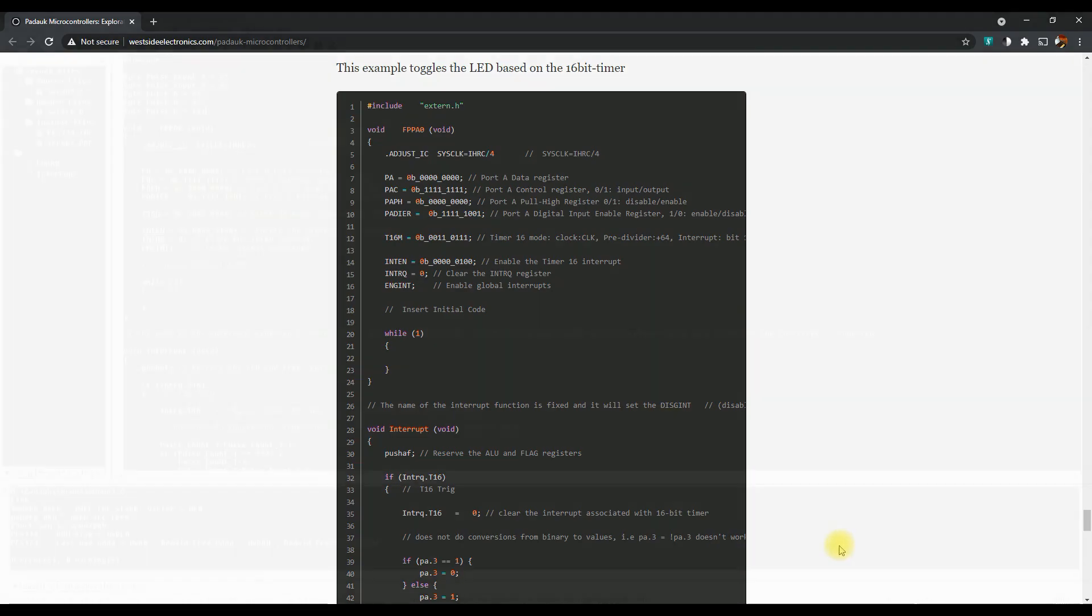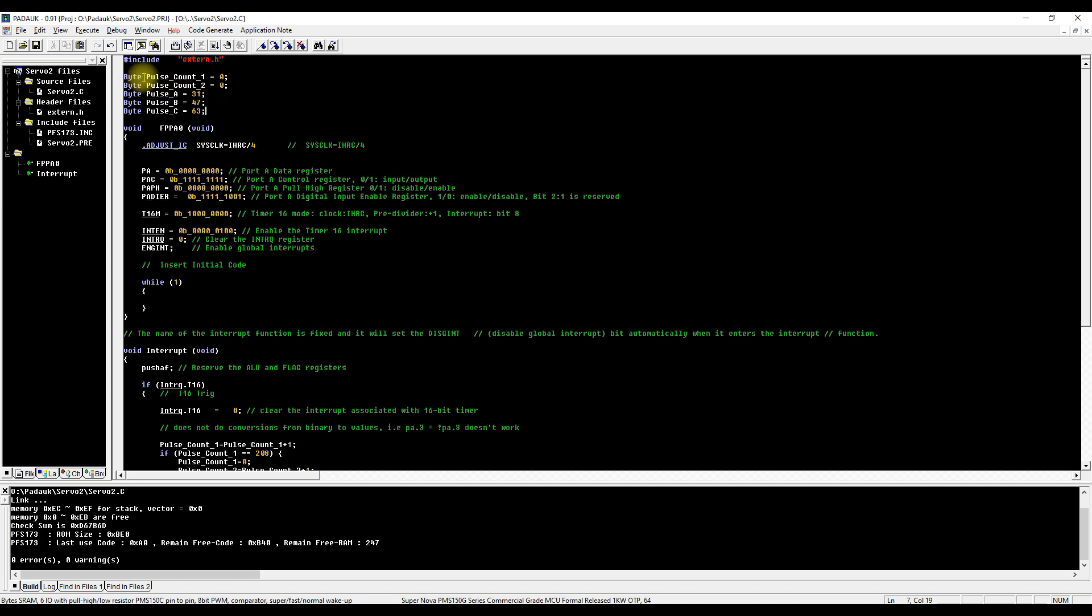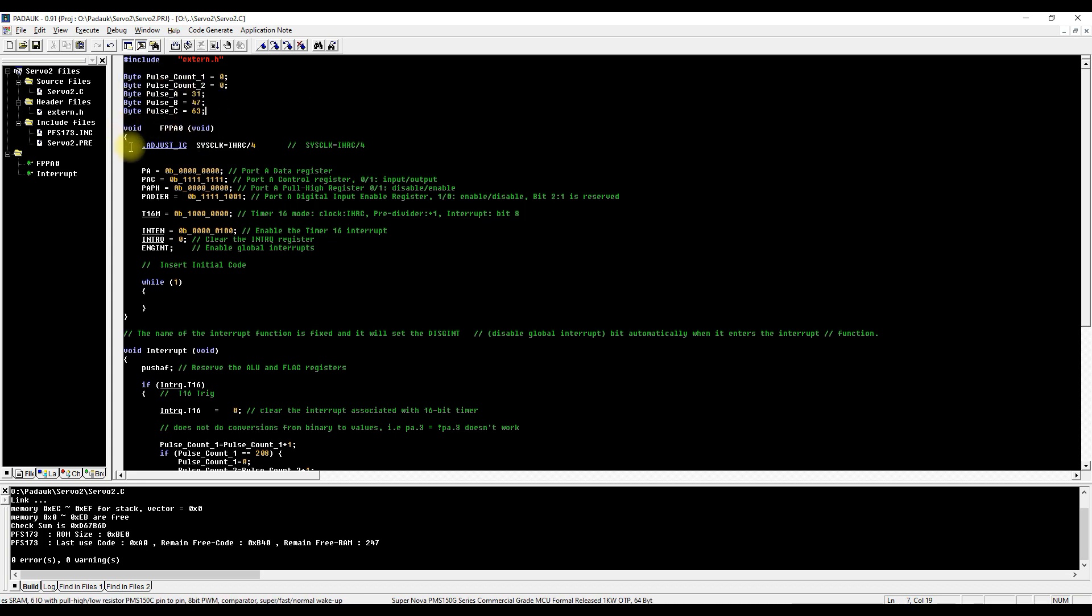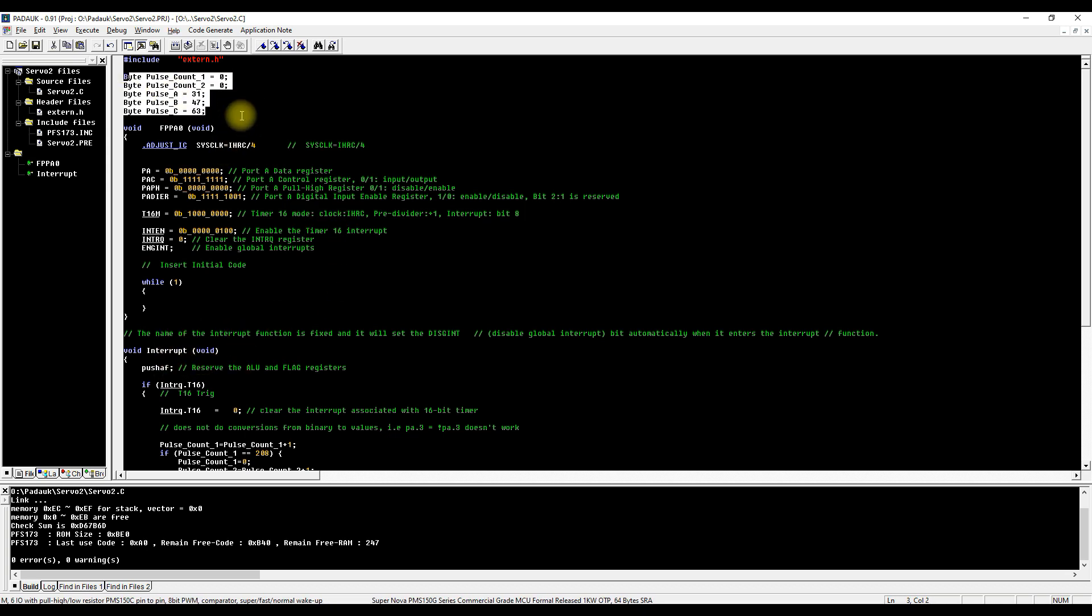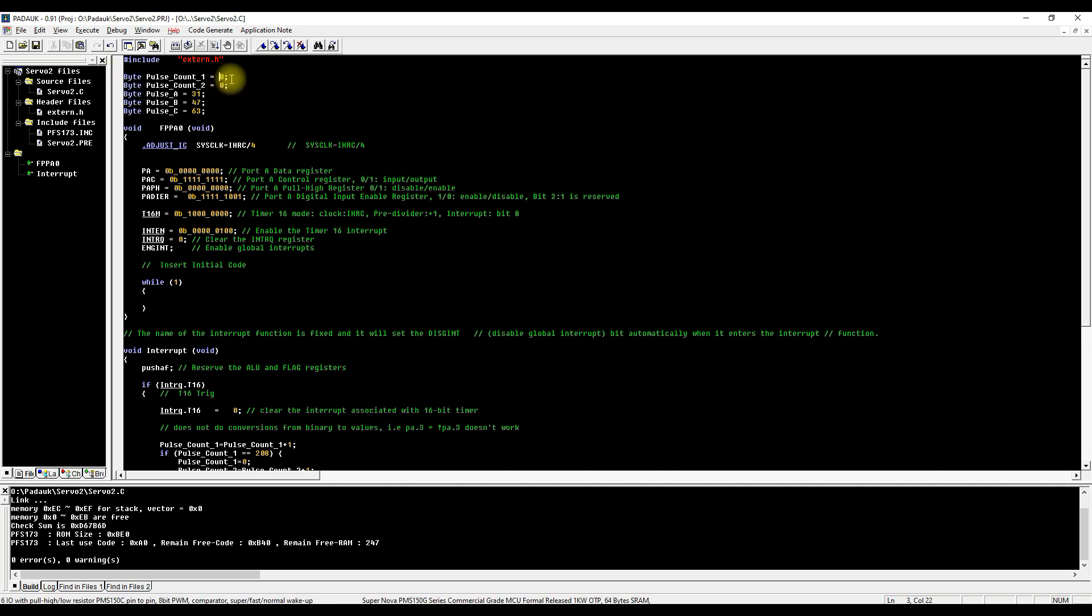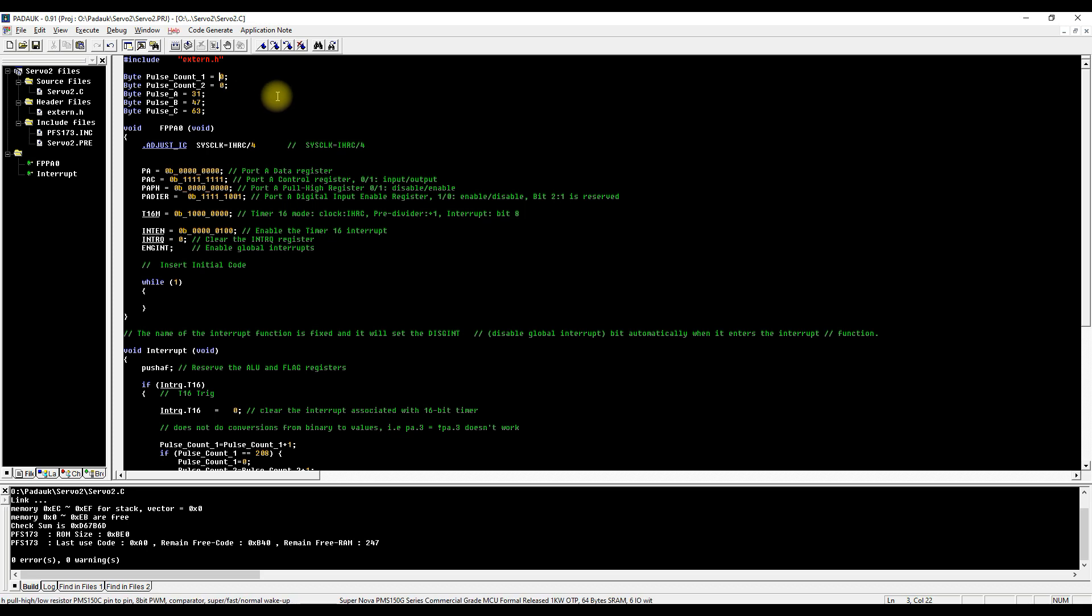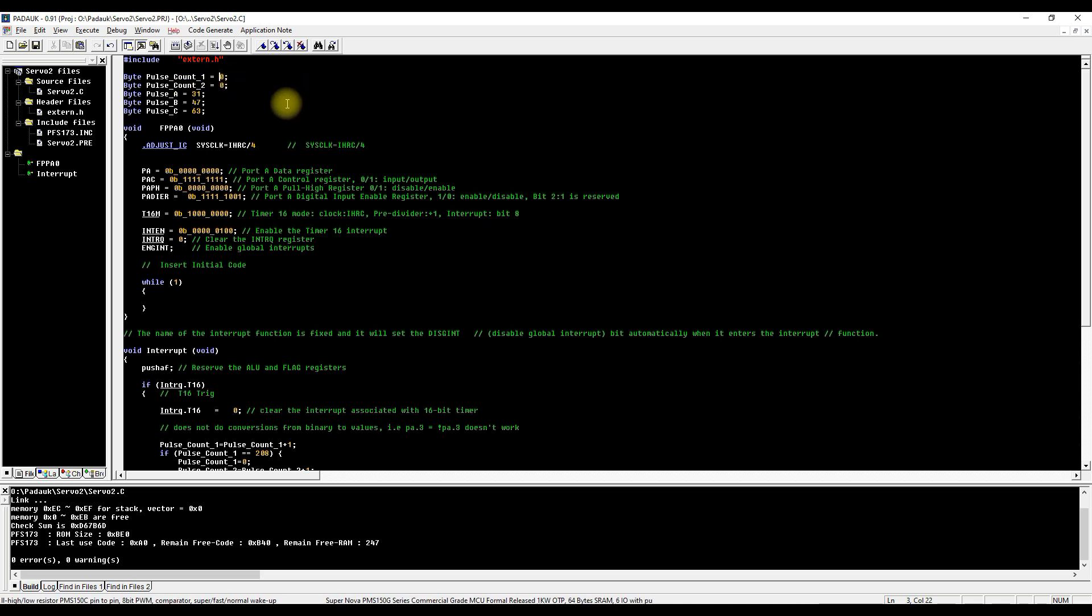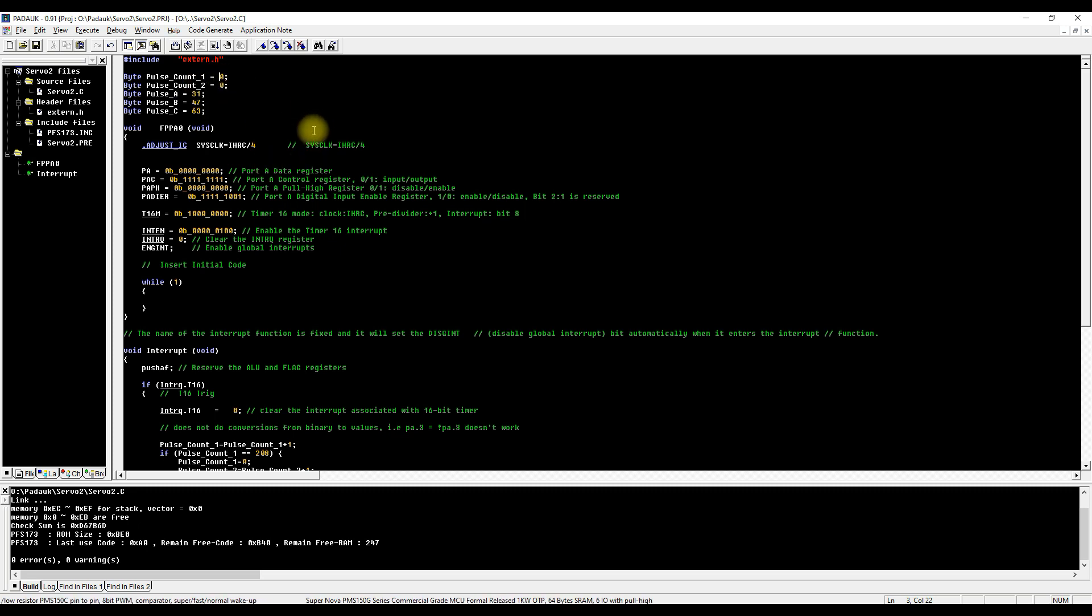In my code, the first thing we have is the variables. I've got the variables outside the function so that we can access these variables from the interrupt routine later on. We have two pulse counters because we need to count to 624 to get our 20 millisecond gap for our pulse on our servo. The first counter is going to count to 208 and the second counter is going to count to 3 every time the first counter rolls over. That gives us our 624.